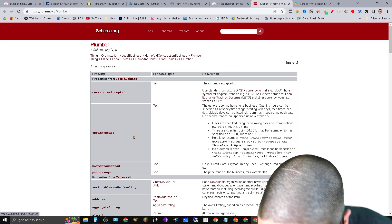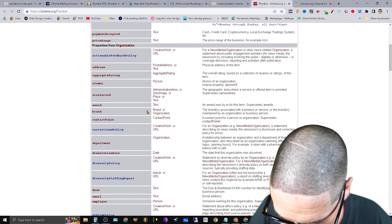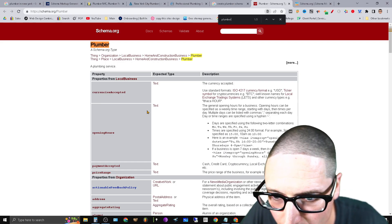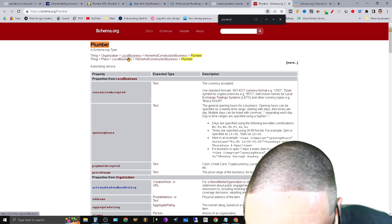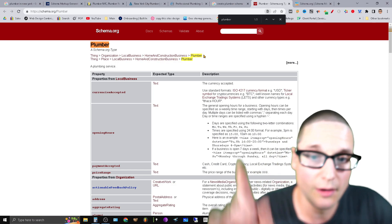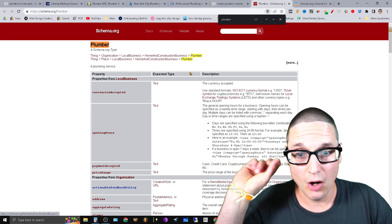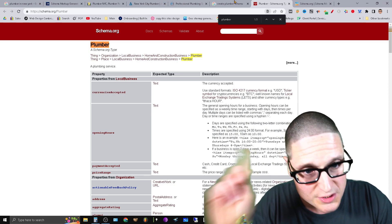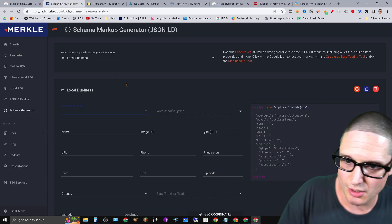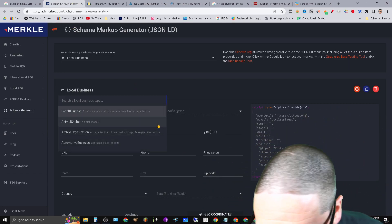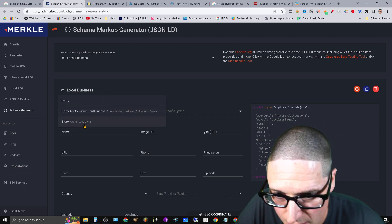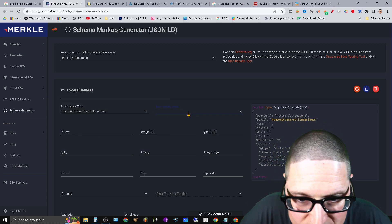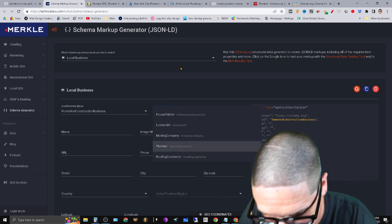Well, local business, I'm looking for plumber. So control F, plumber, schema organization. So it's organization, local business, home construction, plumber. Ah, it's telling me home construction business. Oh, that's right. That's over here. So what you'll do is come on over here and then you're here, home, construction business, specific type, then you can type plumber.